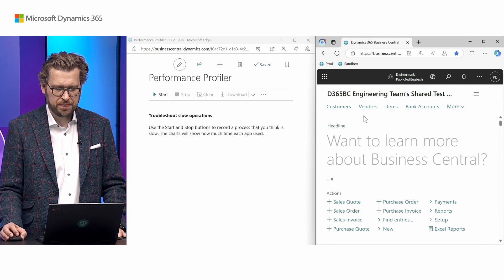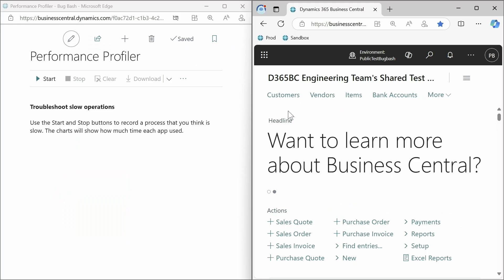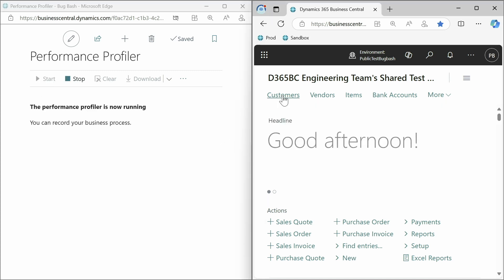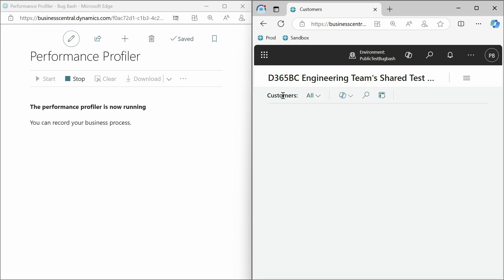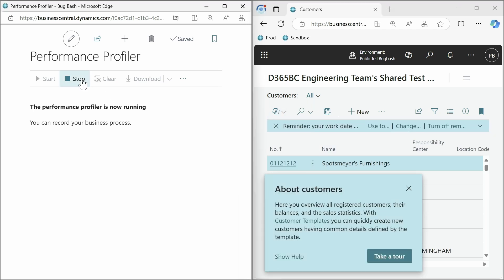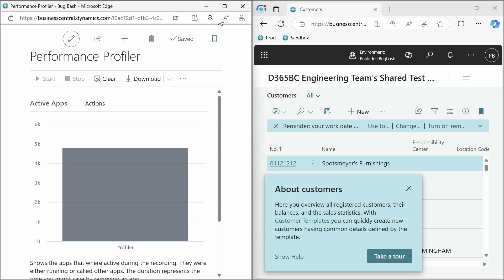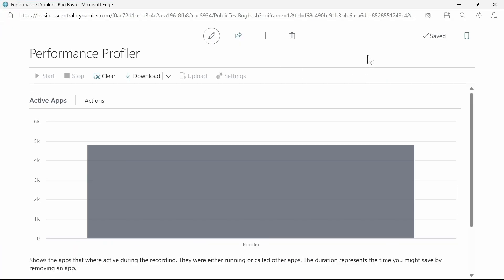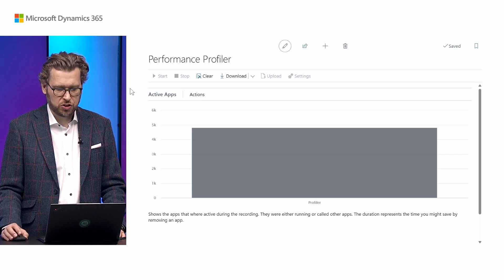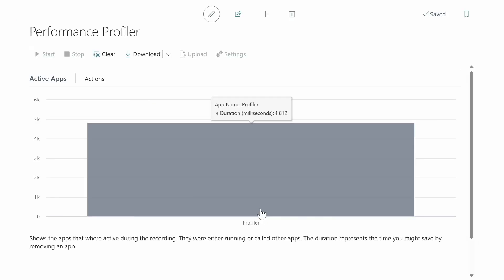Here we have the two windows side by side. What was slow was going to the customers list, so I'll start the performance profiler, perform the repro steps in the UI — which was opening Customers — and we can see that it takes some time. We wait until the result is done and then stop the performance profiler. Let's maximize the results here.